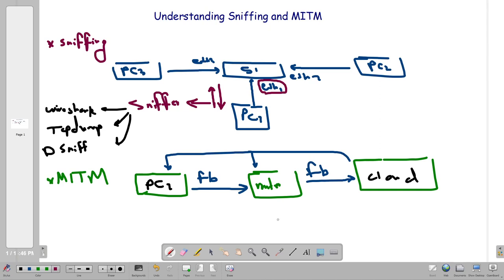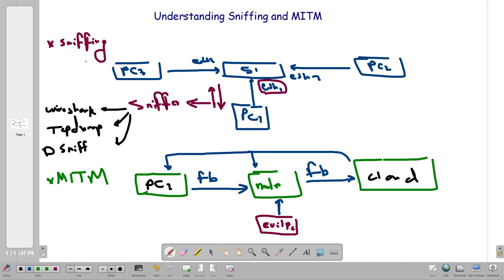In a man-in-the-middle attack, we have another device — let's call it Evil PC — also connected to the router. The common factor between Evil PC and PC1 is that they are both connected to the same router, the same Wi-Fi, or the same switch. Evil PC, with some tools, will be able to intercept all the requests between PC1 and the cloud and vice versa. That's why we call it a man-in-the-middle attack — they have visibility over everything on the network.